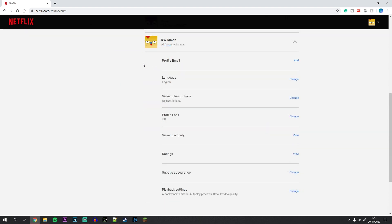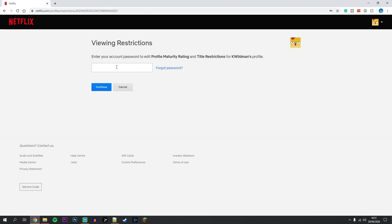From here, you want to click on View Restrictions and click on Change to the right of it. You will need to enter your Netflix password and then click on Continue.